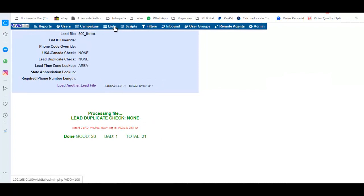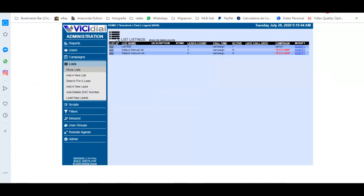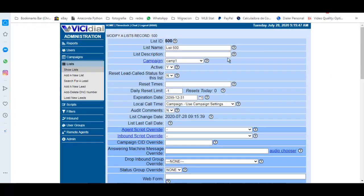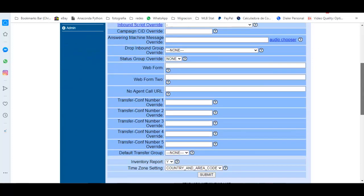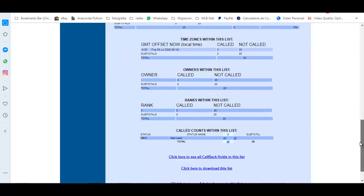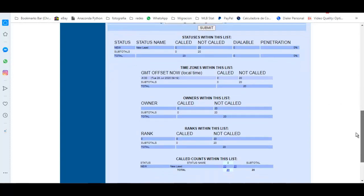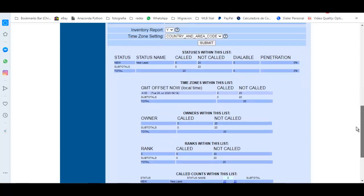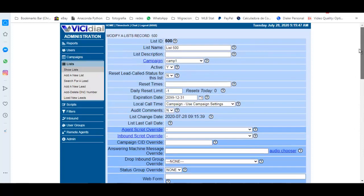Then we can go again to List, check 500, and check here that you already have 20 leads. All right, that's it, very easy. Please try it and let me know your comments. Bye bye.